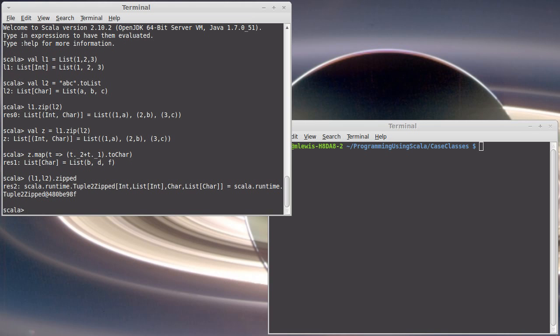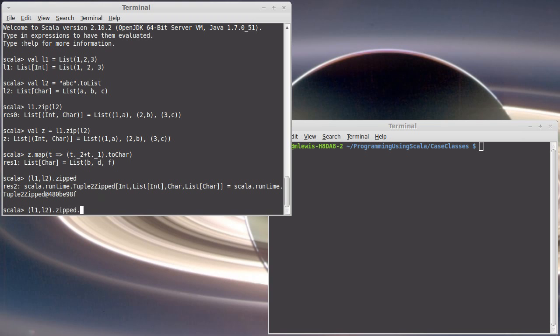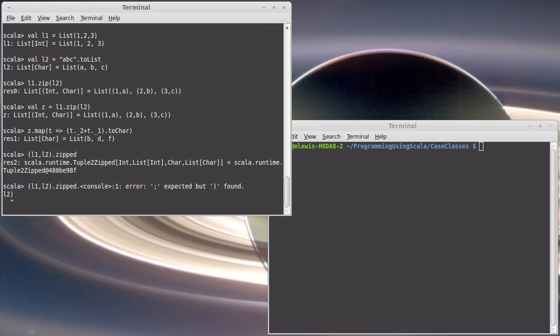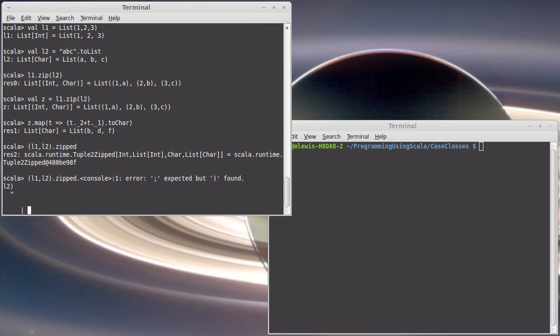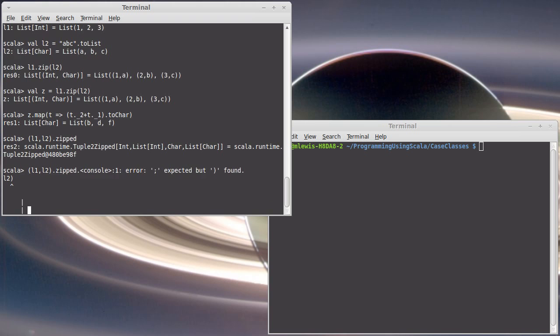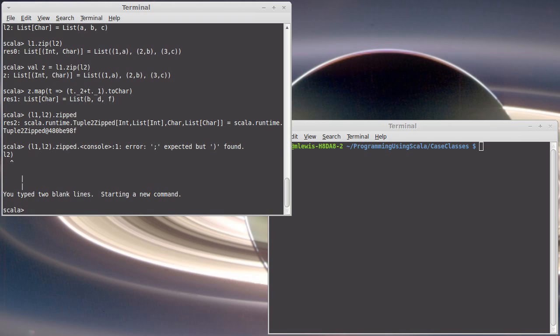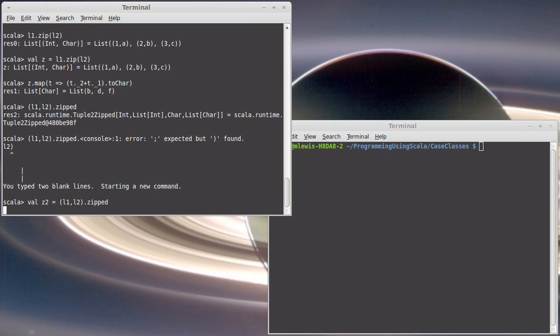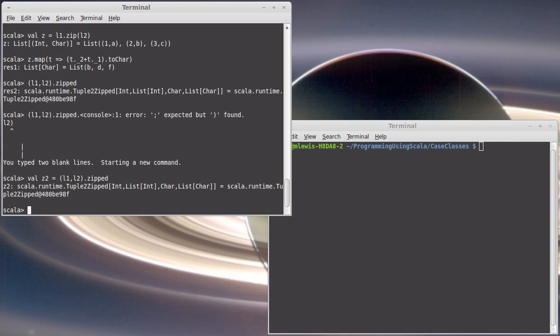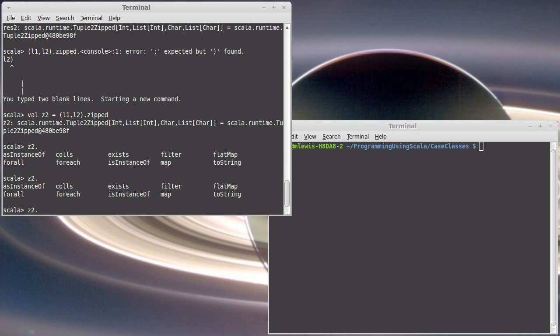So zipped produces a type that is called zipped, this is a tuple 2 zipped, but what really matters to us is that it's not going to, let's see if I can get some tab completion in here.